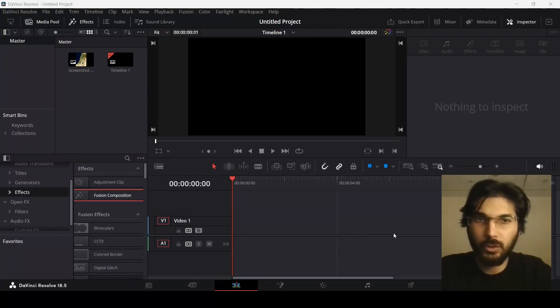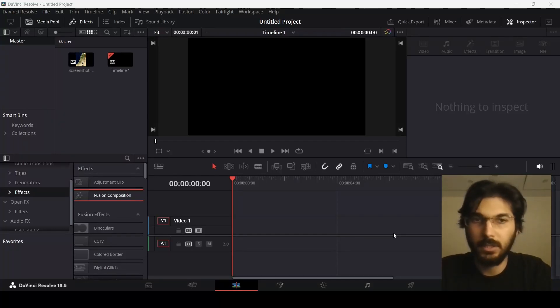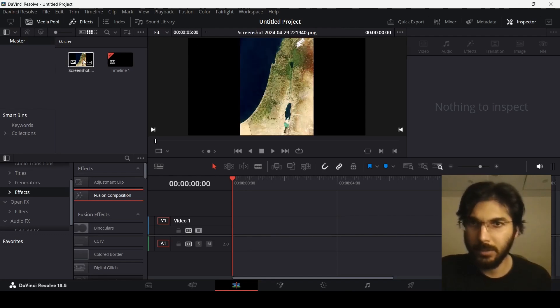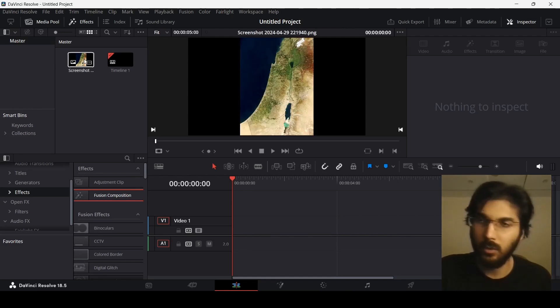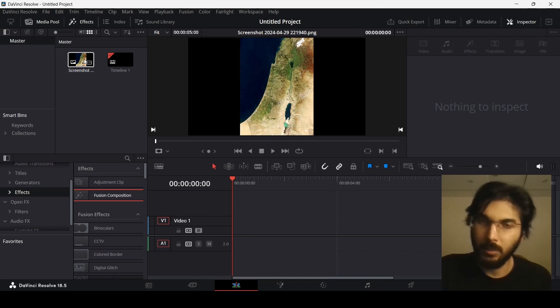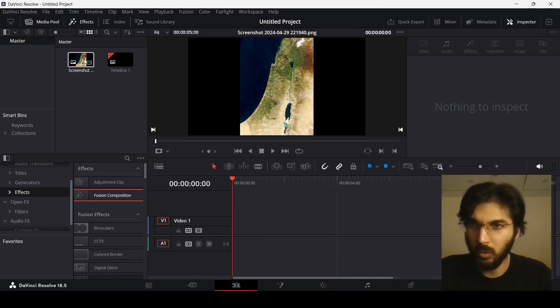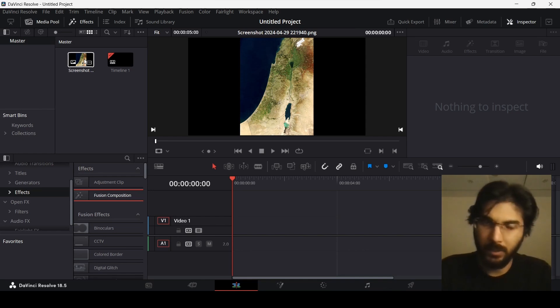In this video, I will show you how to highlight maps in DaVinci Resolve. I have this map over here - as you can see, this is a map of Palestine - and I'm going to show you how to highlight areas, for example, the war going on these days. I will be highlighting the area of the conflict.